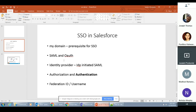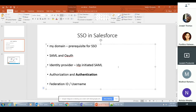Second, SAML and OAuth — we touched on that last time and talked about the difference between them. It's important to know that SAML is not the only protocol we can use for setting up SSO. Third, identity provider — today what I'm going to show you is IDP-initiated SAML SSO. There are questions in the exam regarding the difference between IDP-initiated SAML and SP-initiated SAML, so I just want to stress that point.